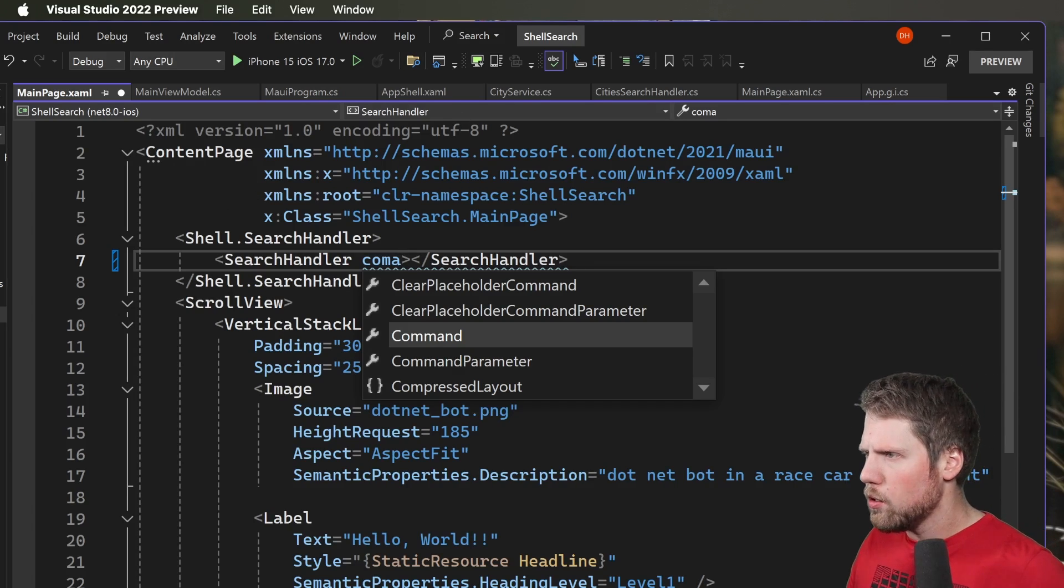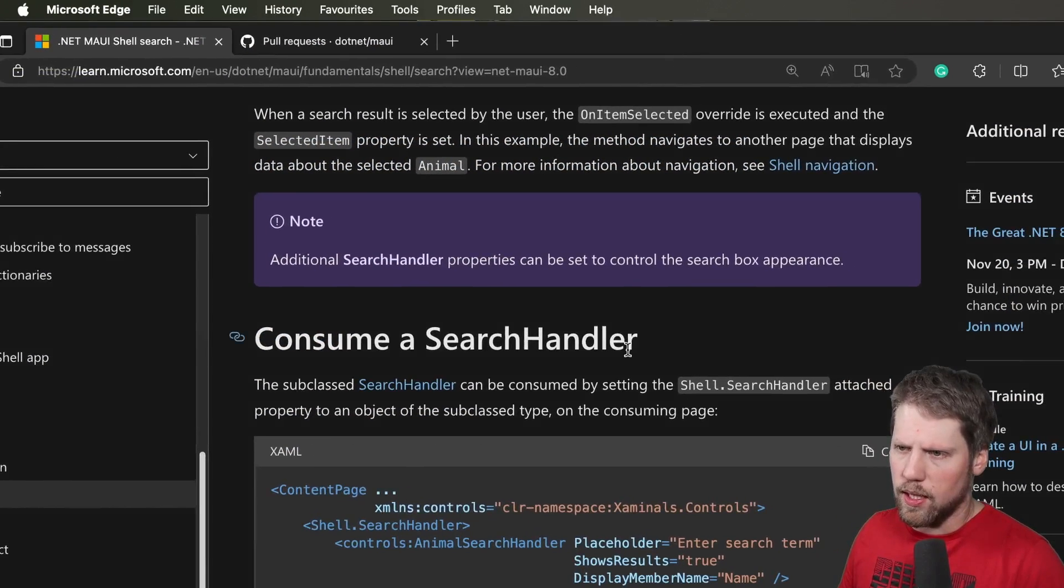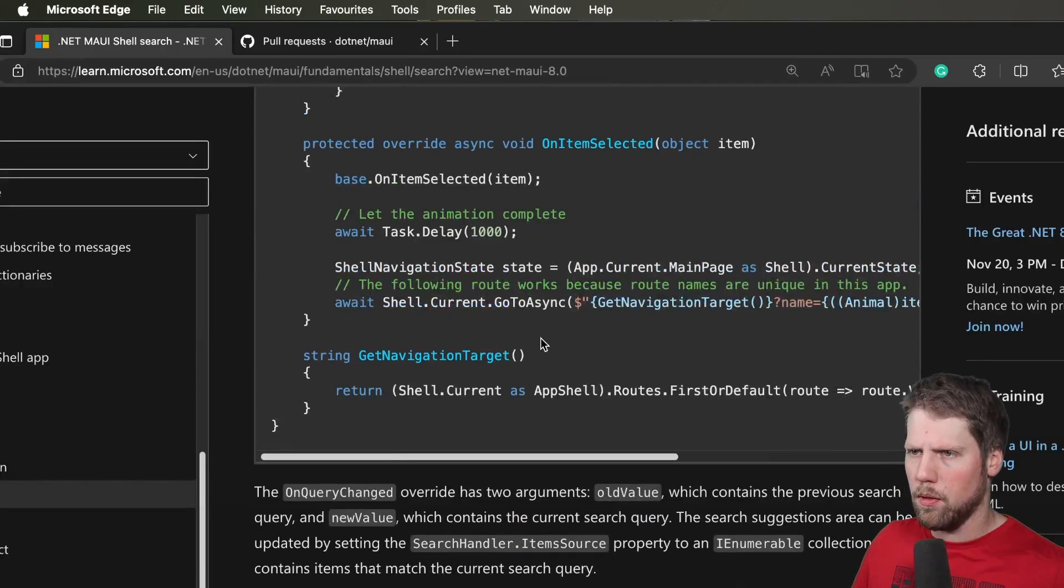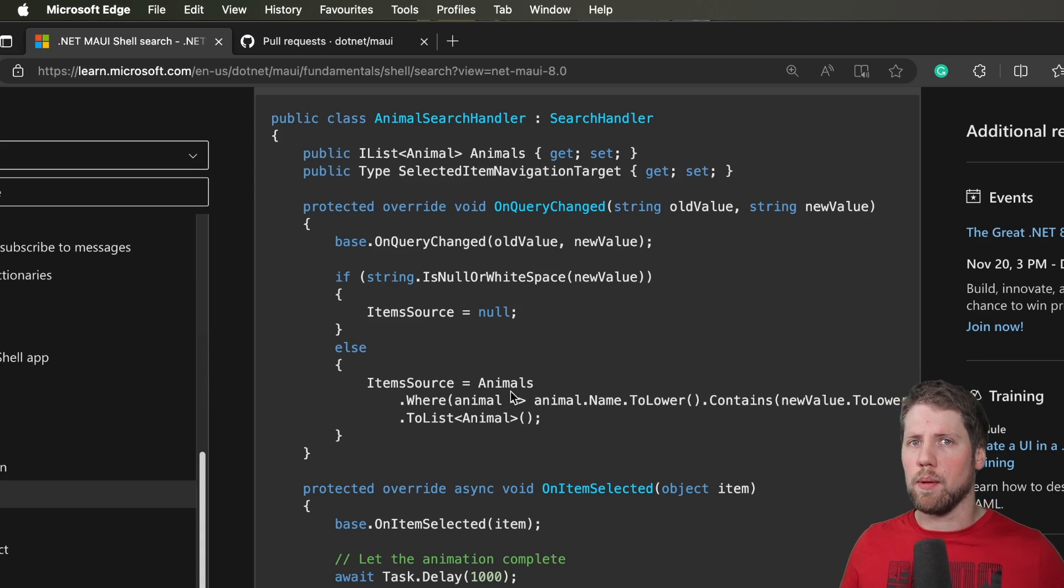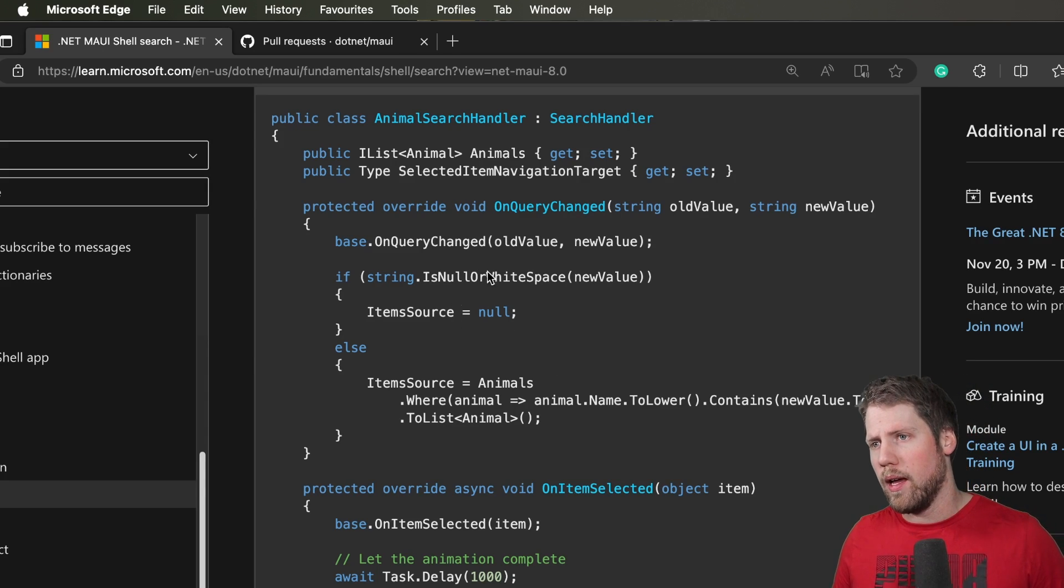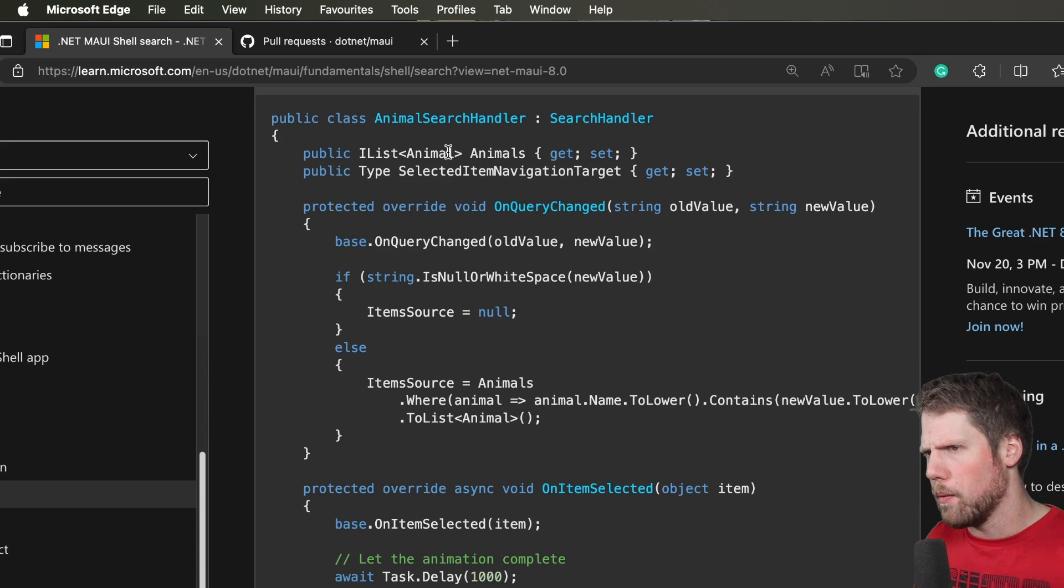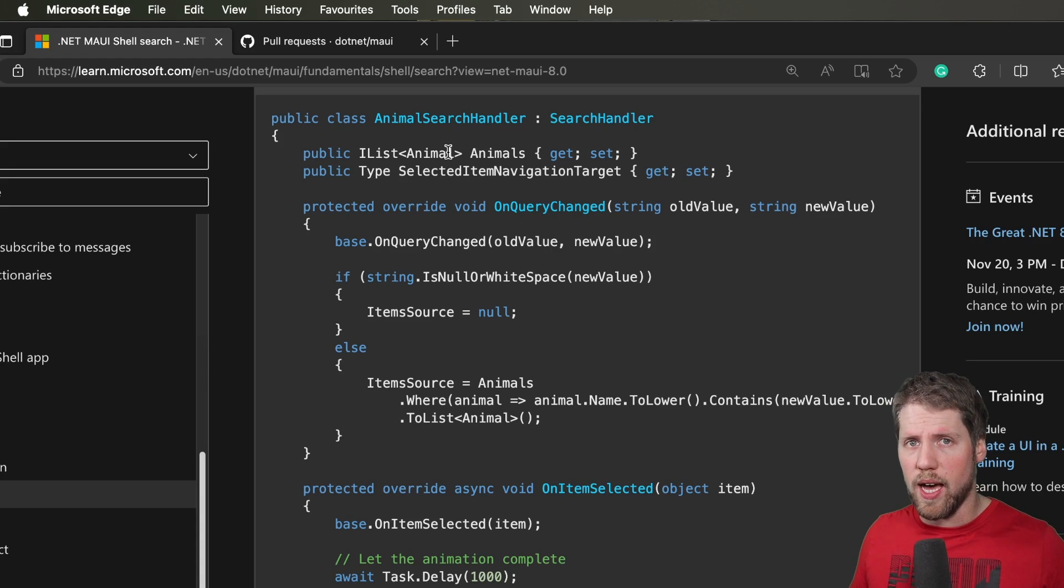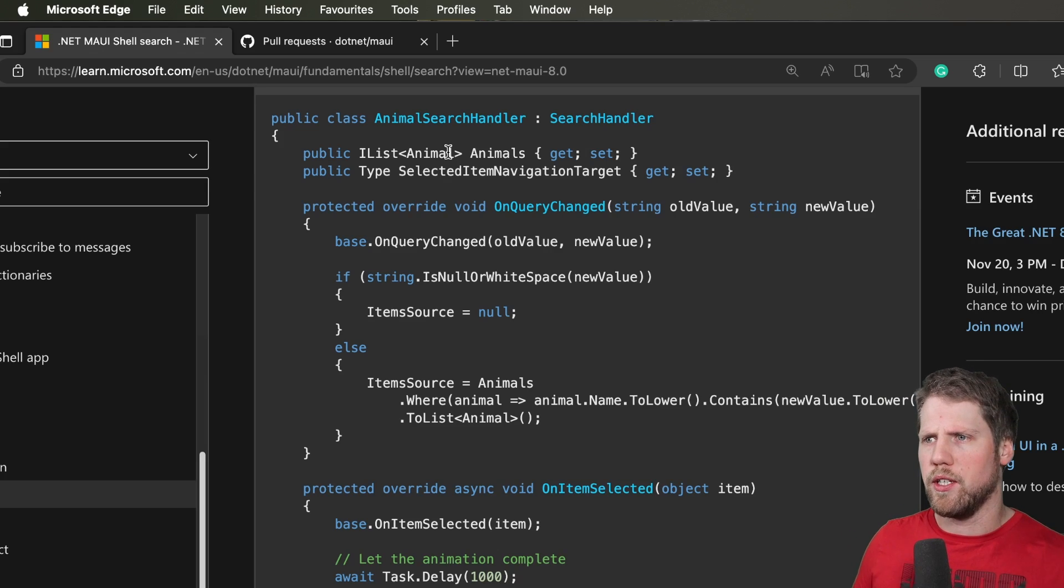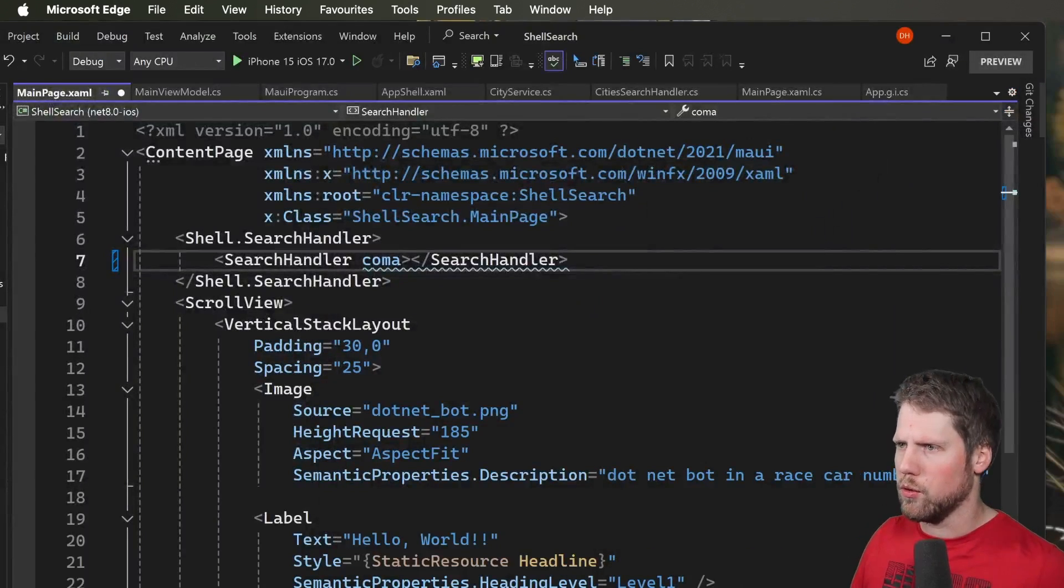So we can take a look at the documentation here for search handler. To consume, they create an animal search handler for this example and then they have on query changed and there they run some code for the actual search. I mean I don't want to do it like that because for me it feels like the wrong way. You can bind to animals you can do this as a bindable property but that also means that you have to load the whole data into the search handler and I don't want to do that. I want the search handler to trigger a search. So in this video we'll do a little bit different than they do in the documentation.